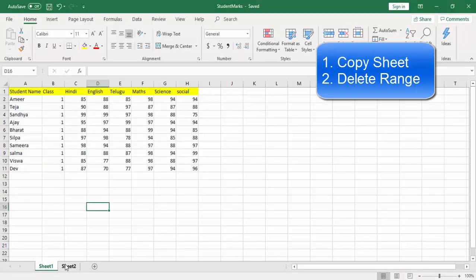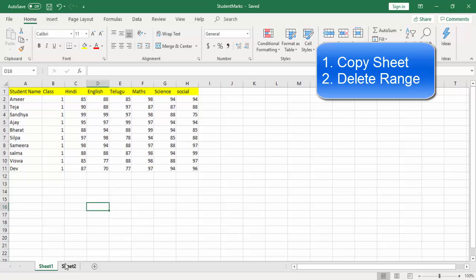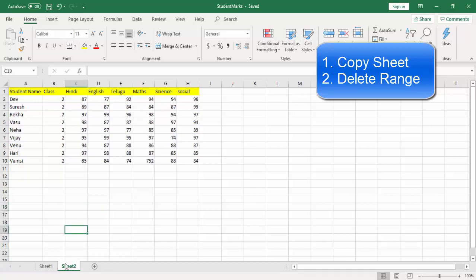Let me start with the scenario. Let's assume this is the original copy provided by the customer. This is the student marks Excel file having two sheets: Sheet 1 and Sheet 2. Now I don't want to make any changes in Sheet 1 and Sheet 2.